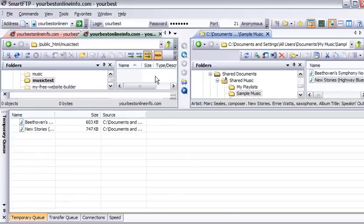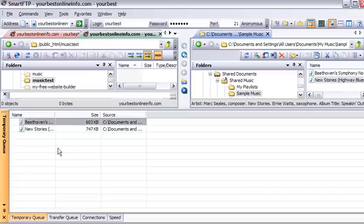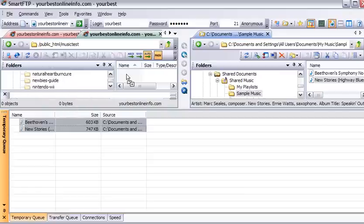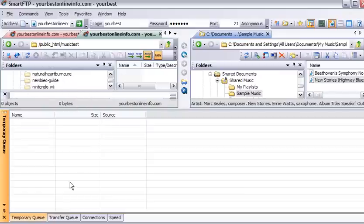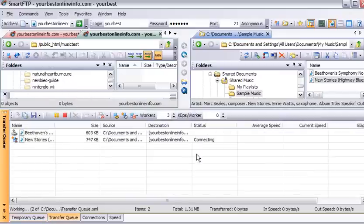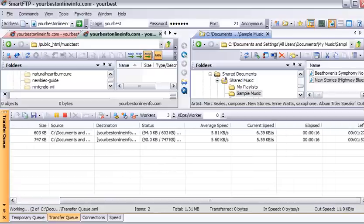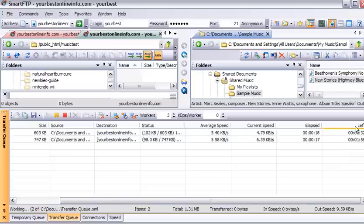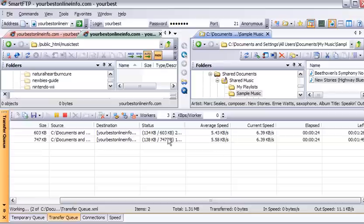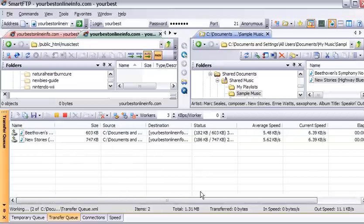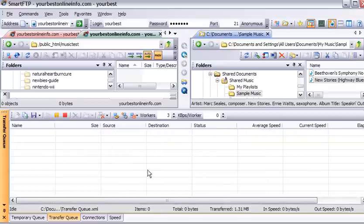So all we have to do is click on this and then hold the control key down to select them both. And then while holding the control key down just drag them up into here and let go. And if we check our transfer queue now we'll see that these are being transferred up to our server. And we can drag across here and it's telling us how much time is left. How much time has elapsed. The current speed and the average speed of each download. How much of the total file size is uploaded. Everything's uploaded.